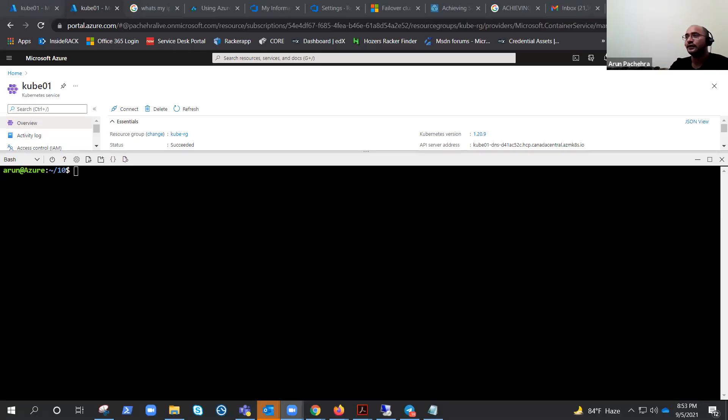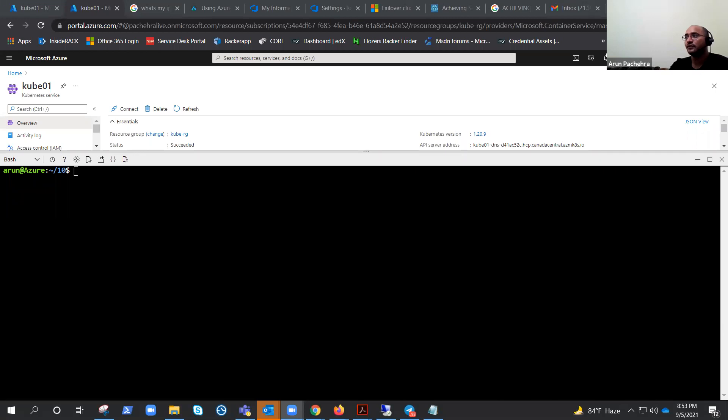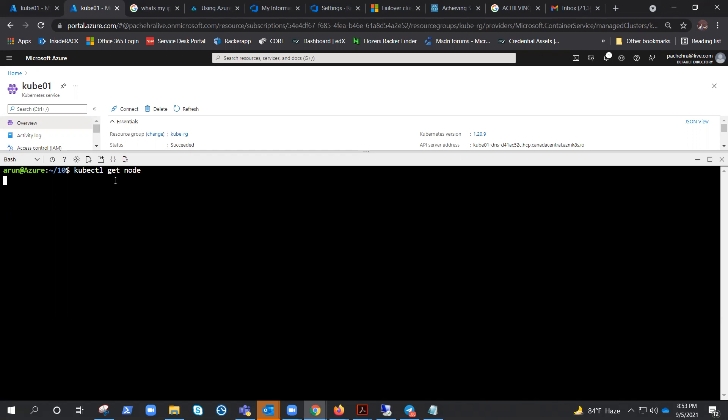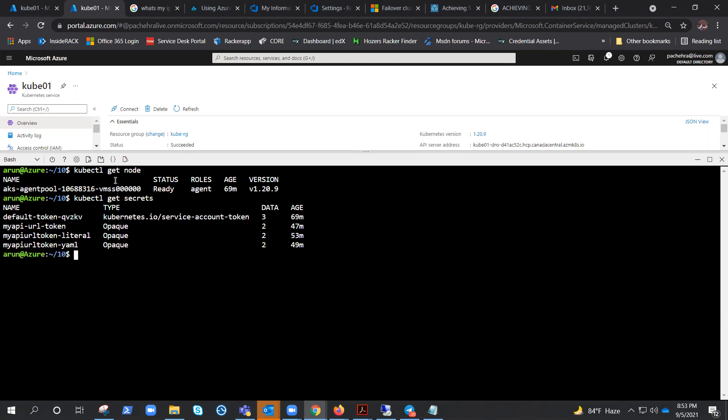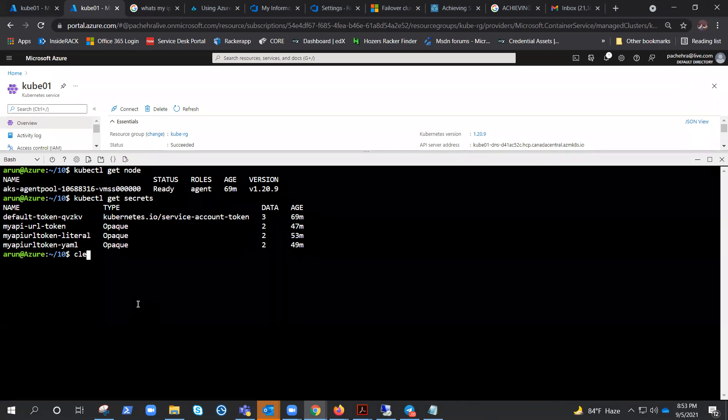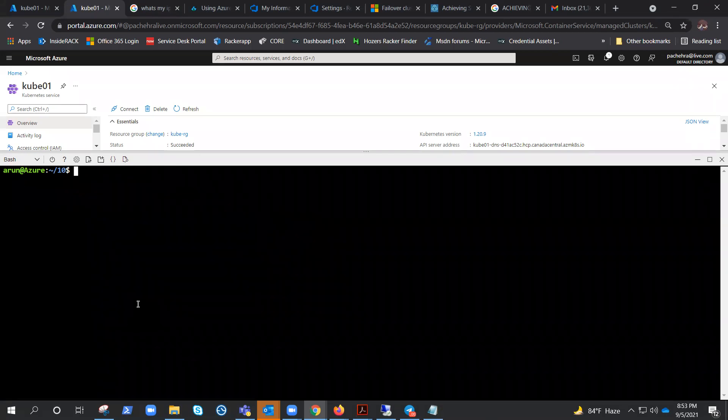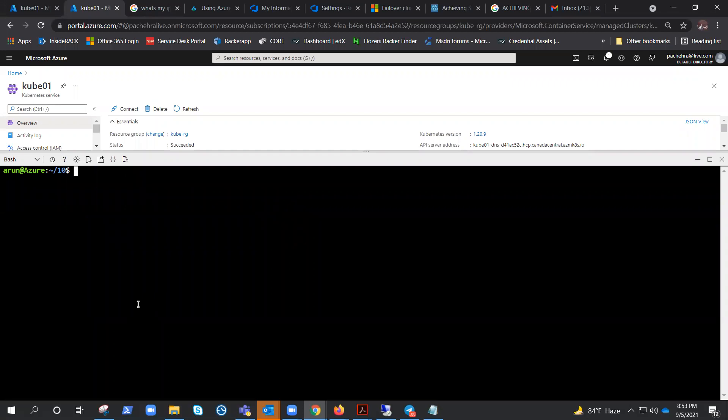I have the same setup: one Kubernetes cluster and one node because our motive is to learn secrets. We have created secrets by three different ways in the previous two videos. If I do kubectl get secrets, you can see these are the secrets that we have created. In today's video, we are going to use secrets as environmental variables.